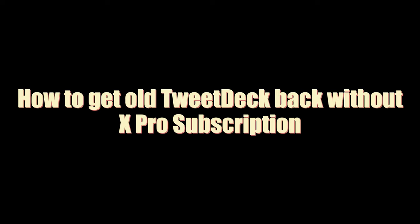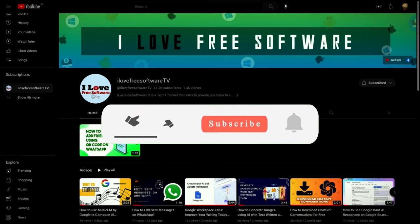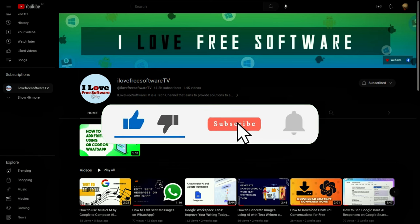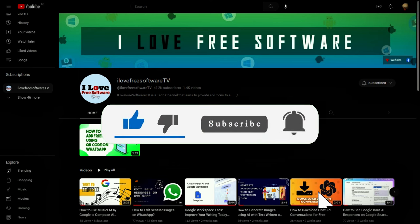In this video we will see how to get old TweetDeck back without X Pro subscription. Before we begin, make sure you hit subscribe and tap the bell icon to get daily tech videos.